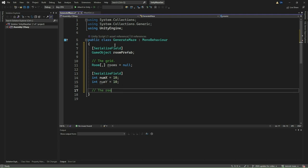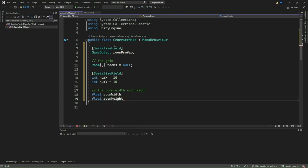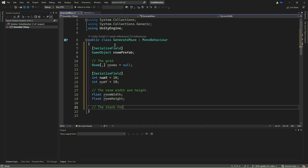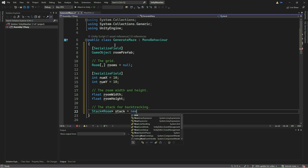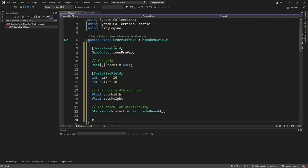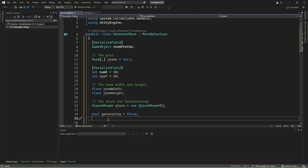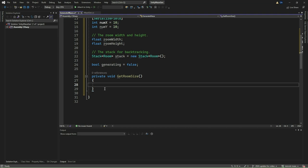Then, we add the variables that will determine the number of rooms along the X and Y axes of the maze grid, defining the size of our maze grid. After that, we add two float variables, room width and room height. These variables will store the width and height of each individual room in the maze. We will calculate these values based on the dimensions of the room prefab. Now, we add a stack data structure that we will use for backtracking during maze generation. Finally, we add a Boolean variable called Generating that will indicate whether maze generation is currently in progress. It will be used to prevent the initiation of a new maze generation process while one is already underway.